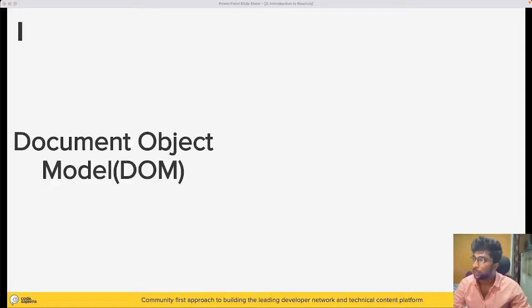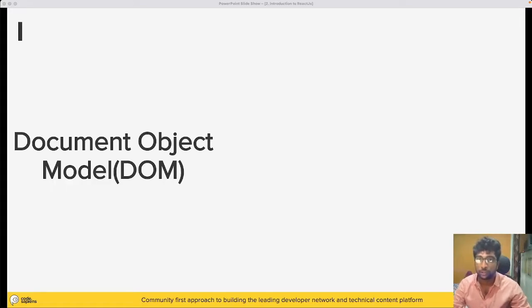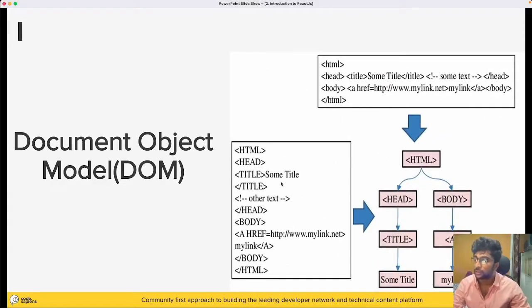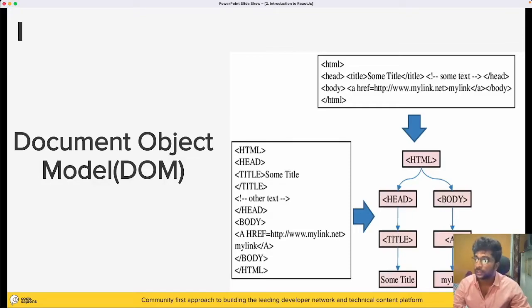Next, we need to understand one of the most basic and important concepts of DOM, or Document Object Model. What is the Document Object Model, and why you need to understand this is very important.